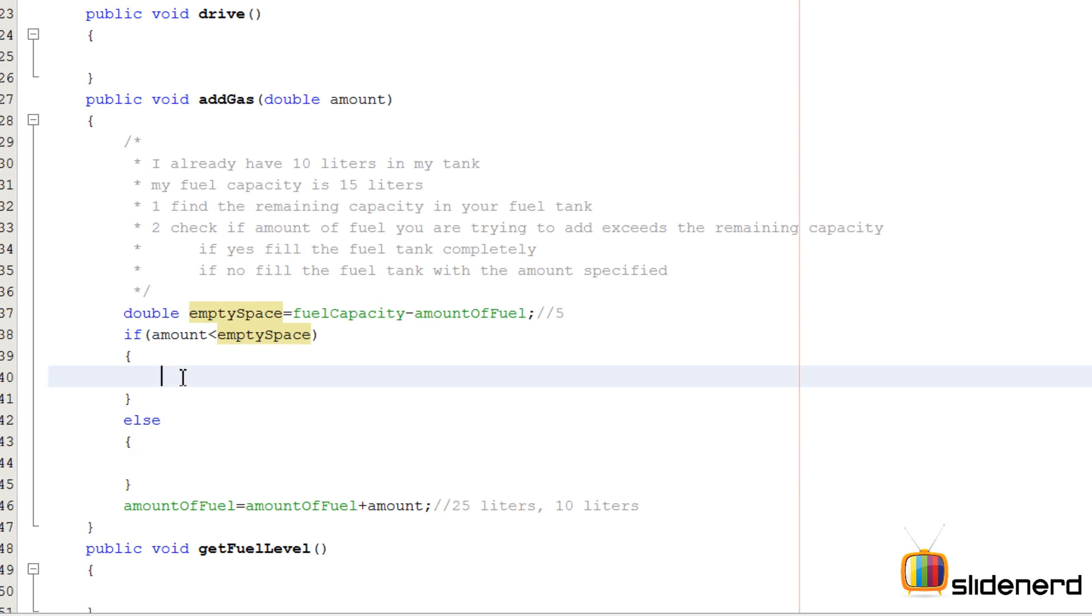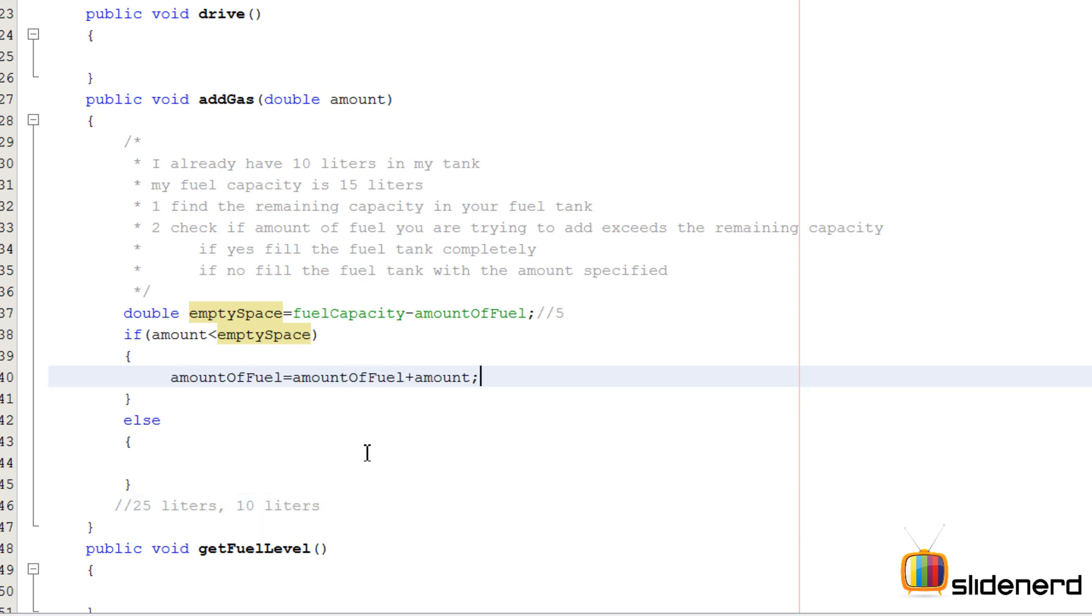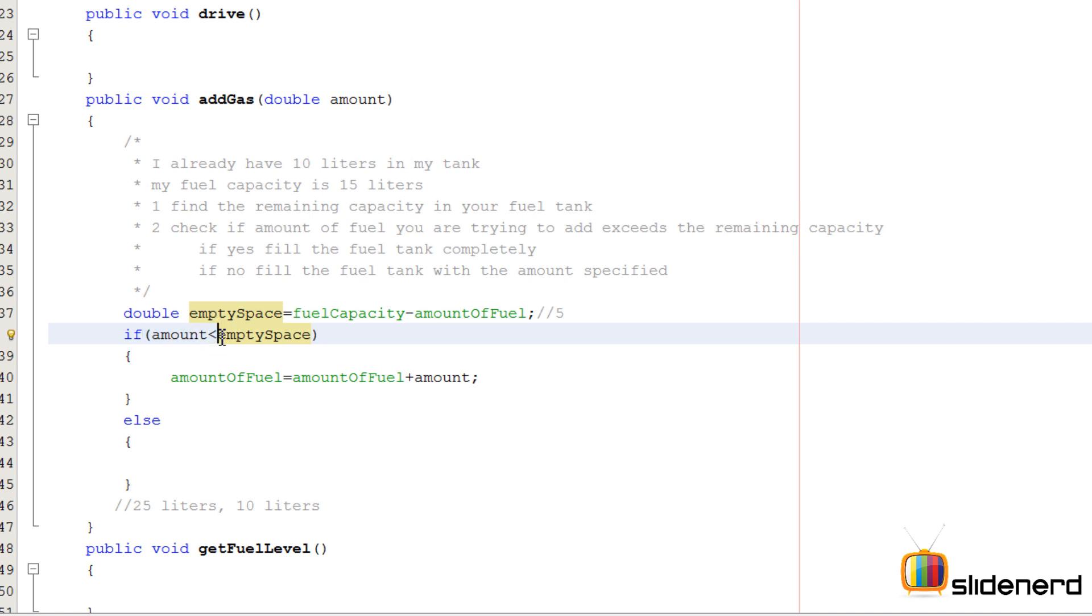If it is less, then I can fill the tank with the amount specified. If I'm trying to add 2 liters and the empty space I have is 5 liters, I can add it. So I'm gonna say amountOfFuel = amountOfFuel + tank.